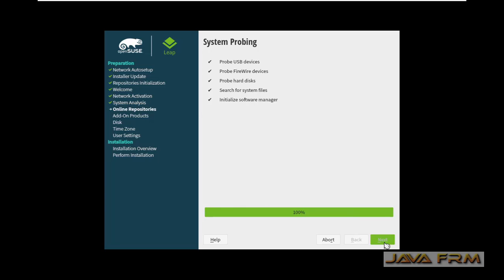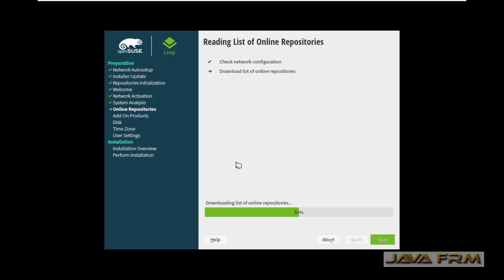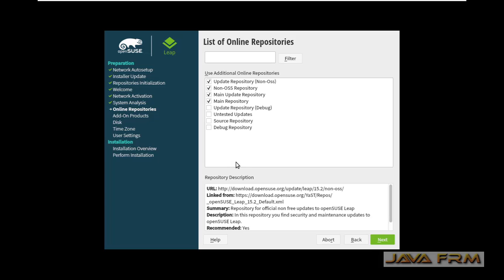It will connect to the online repositories. Press yes to activate the online repositories, it will be very useful. I think it's using around 4 repositories.